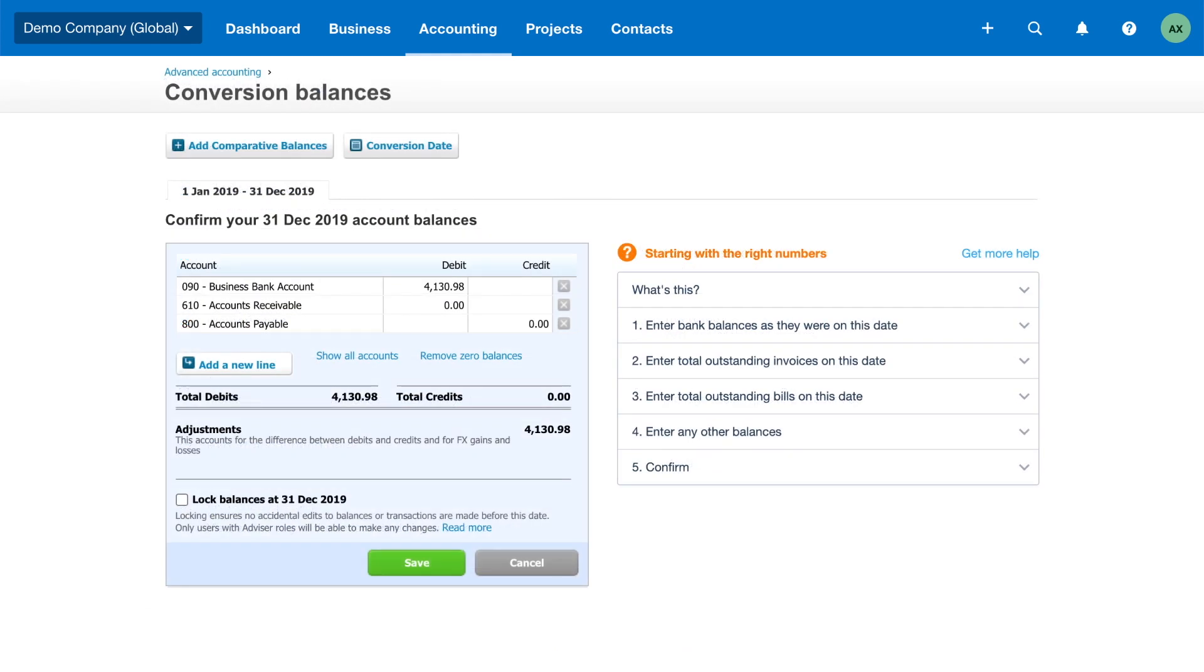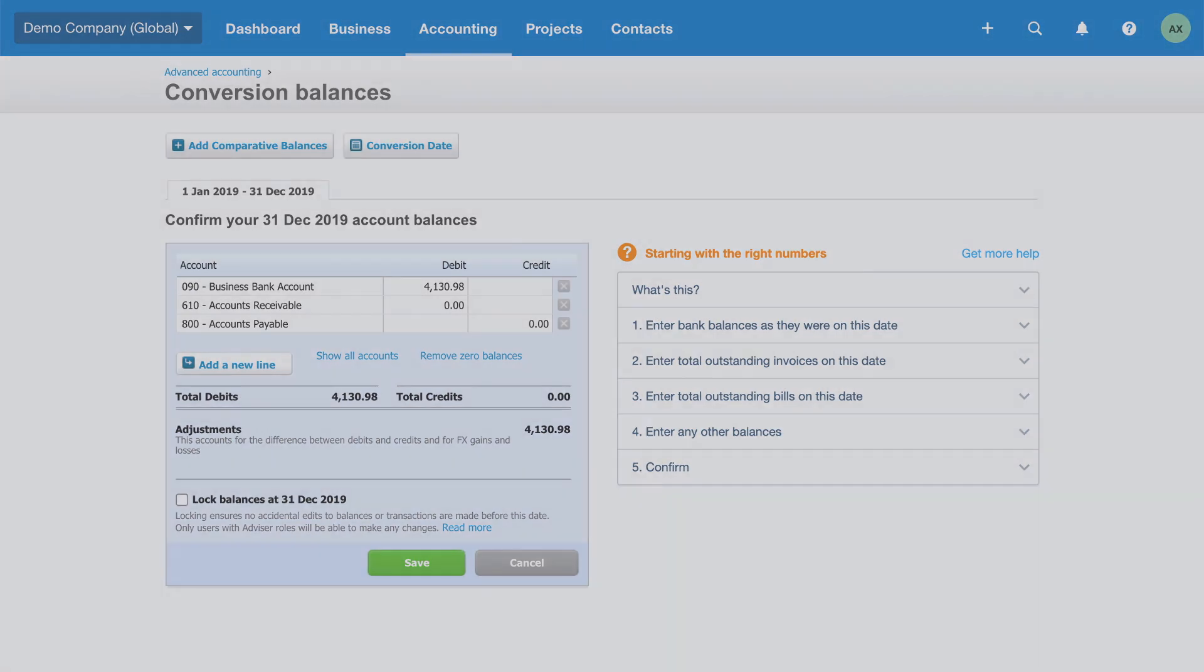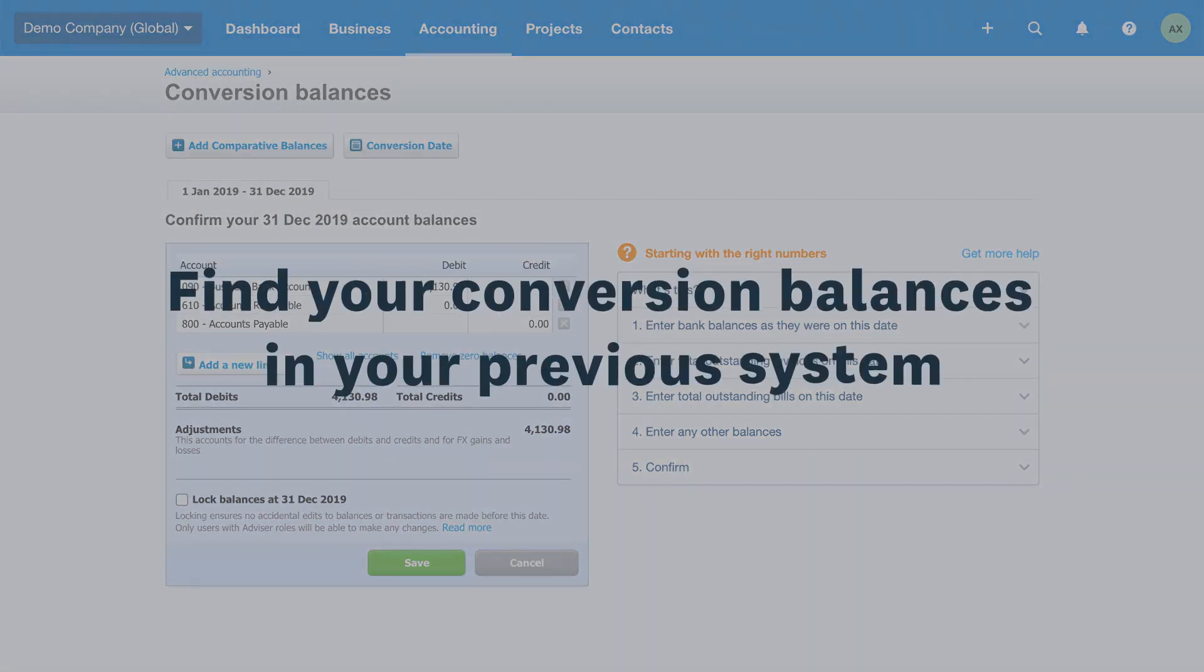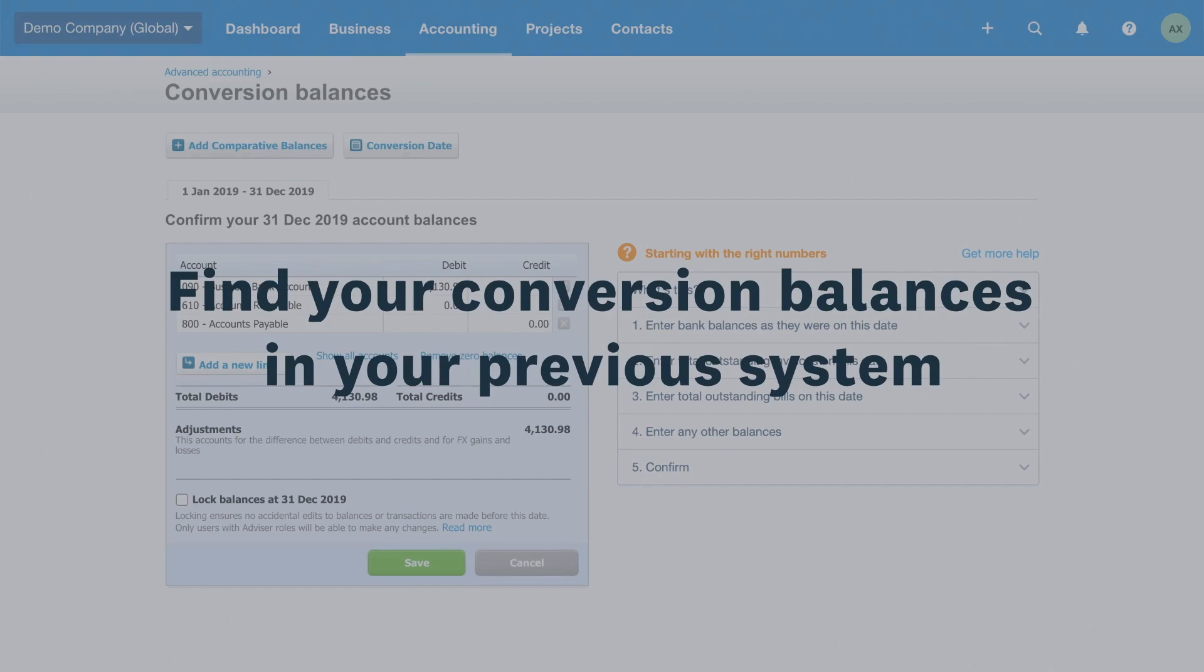Make sure everything is up to date and correct in your previous system. Then run a trial balance report for the day before your conversion date to get the opening balances. The conversion date is usually the day you start using Xero and is the date of your opening account balances.